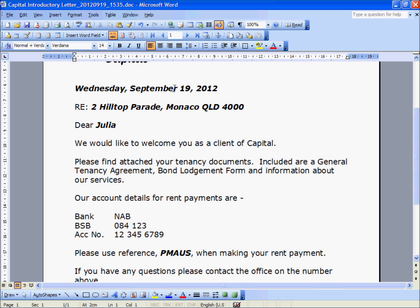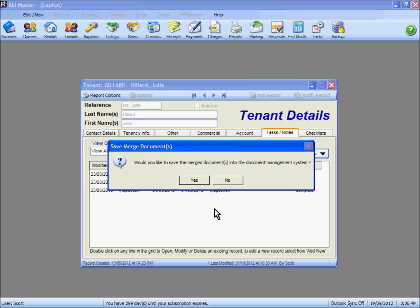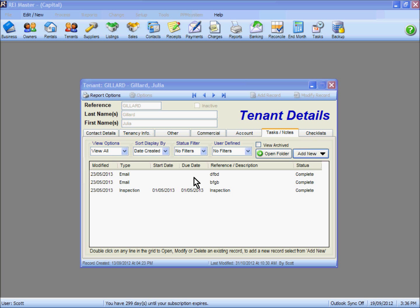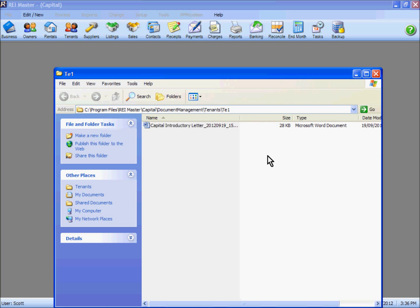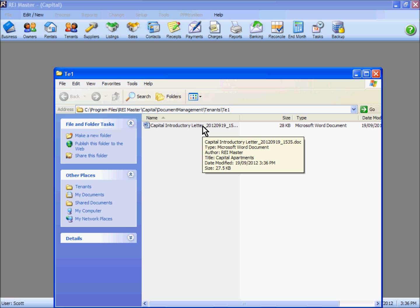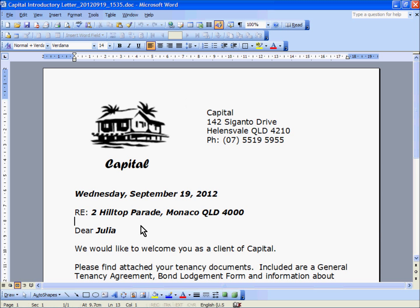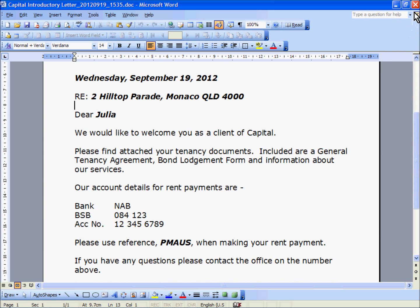We can see there the current date, the property description information, the first name, and our BPAY credit reference number. At the top the letter has a title with the date and time on it. When I close out of this record it asks if I want to save it into the document management system. I will say yes — that document with the merged information has now been saved in a folder linked to this tenant. Under Tasks and Notes, using the Open Folder option, you can see a saved copy of that merged document. If you open it, it has all the information as seen earlier — you will always have an electronic copy linked to the tenant area.